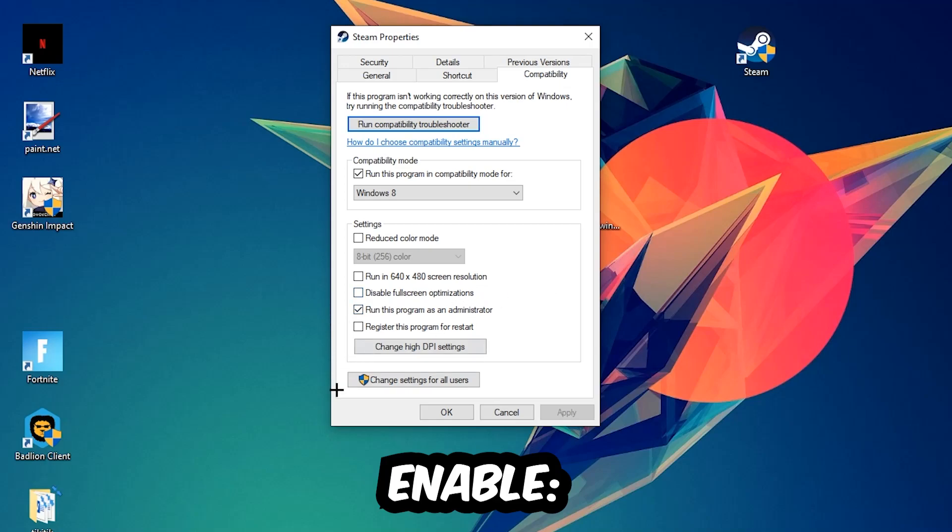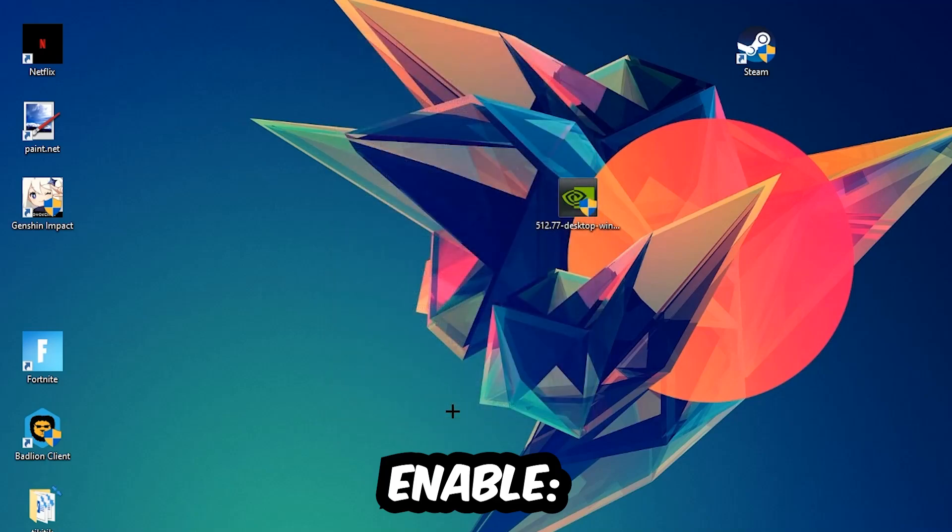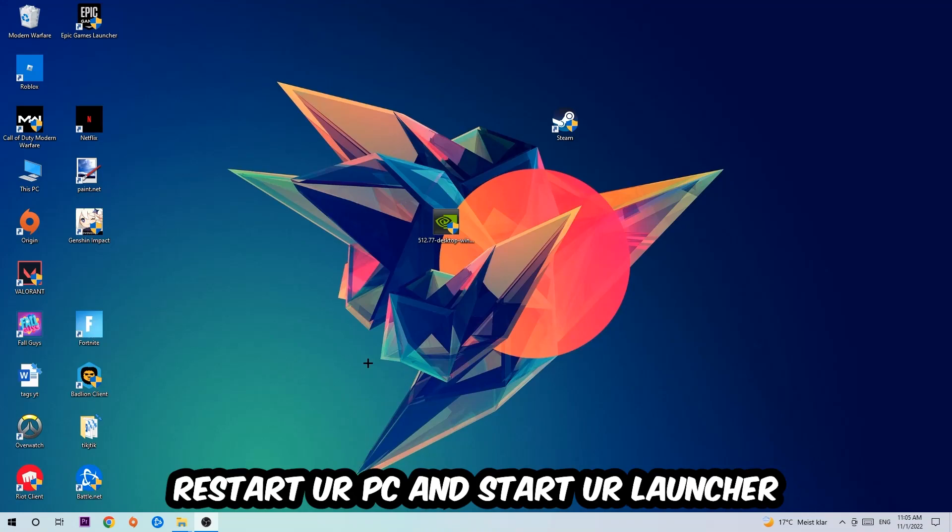I would personally recommend restarting your PC afterwards, and once it's restarted you should be able to see the little administrator symbol on your shortcut.